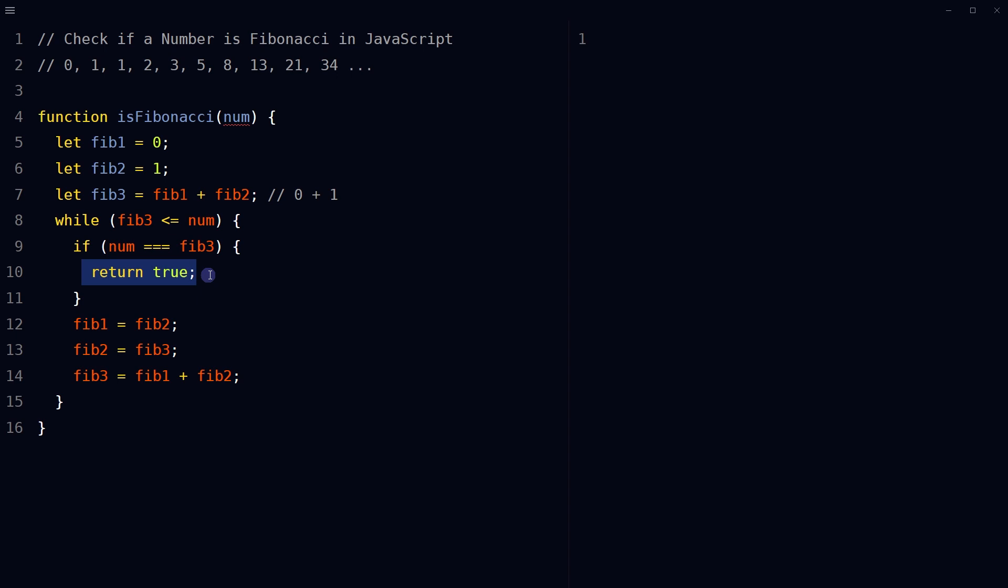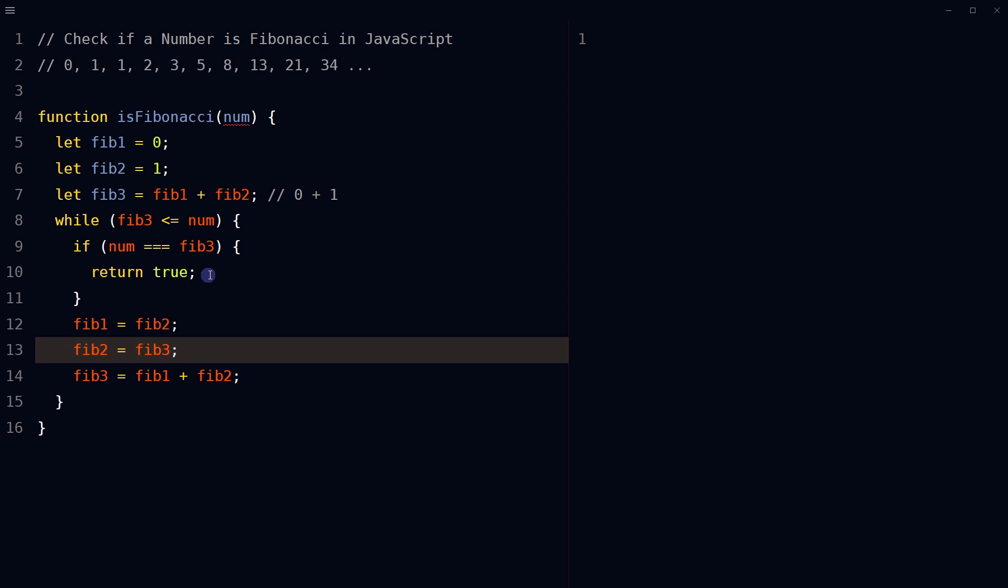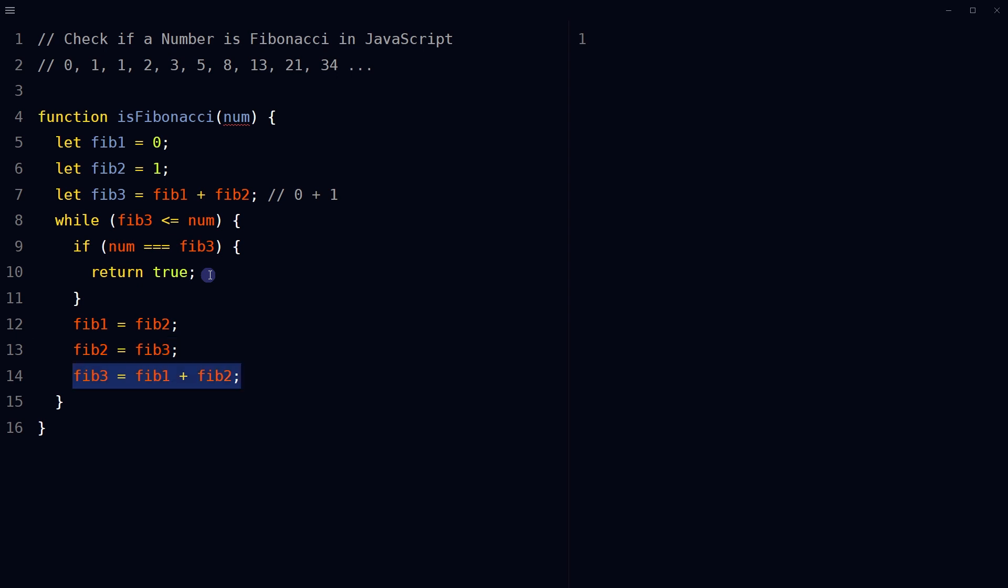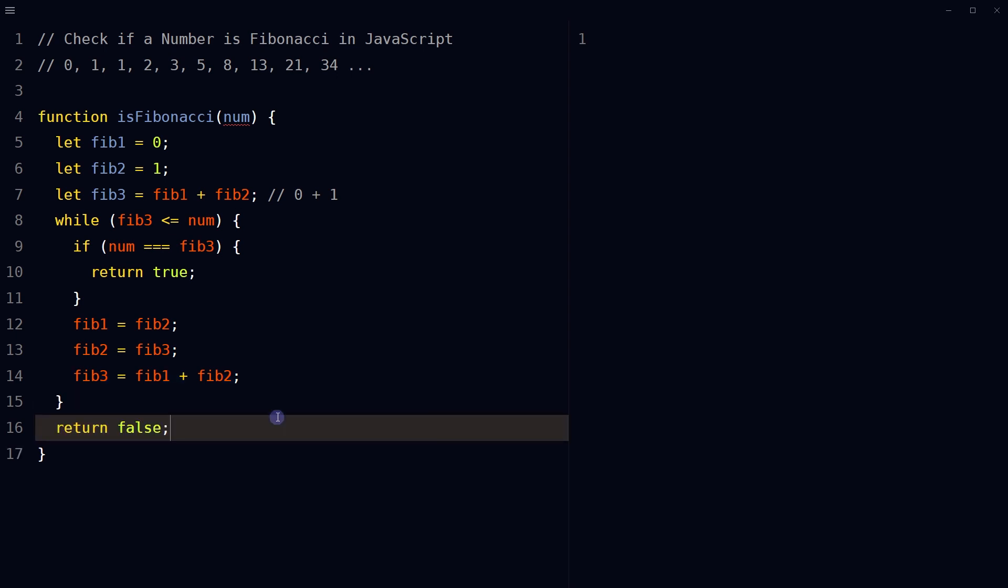Replace fib1 with fib2, replace fib2 with fib3, calculate the next Fibonacci number by adding fib1 and fib2. At the end of function, return false indicating num is not a Fibonacci number.